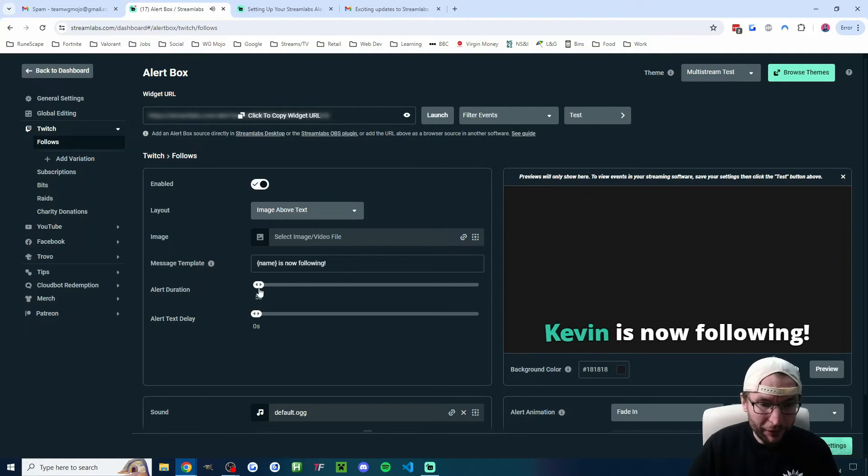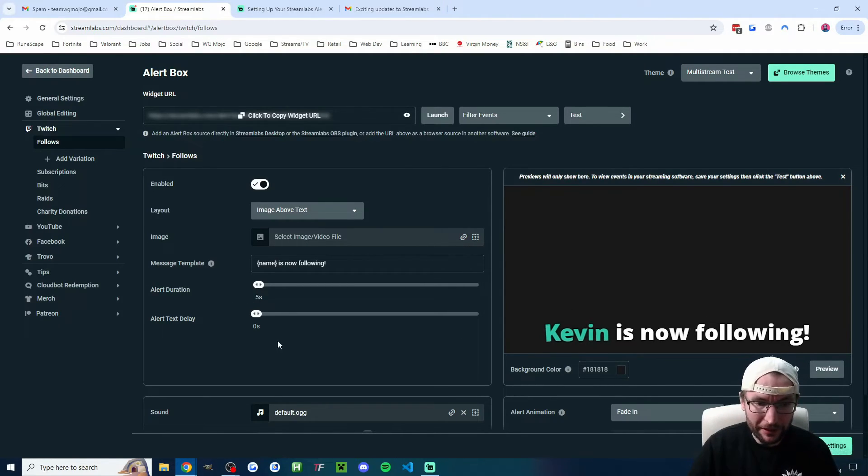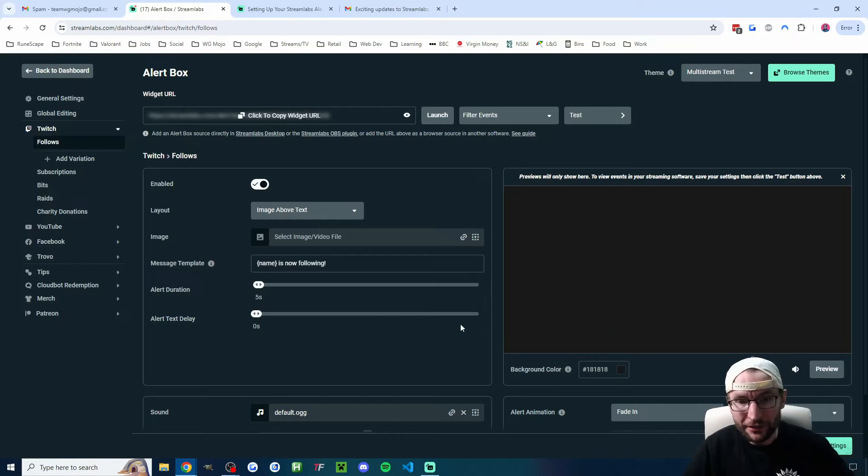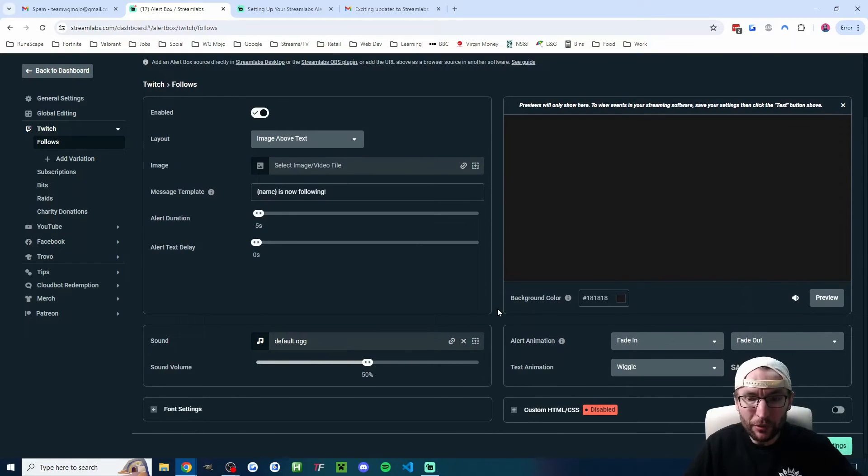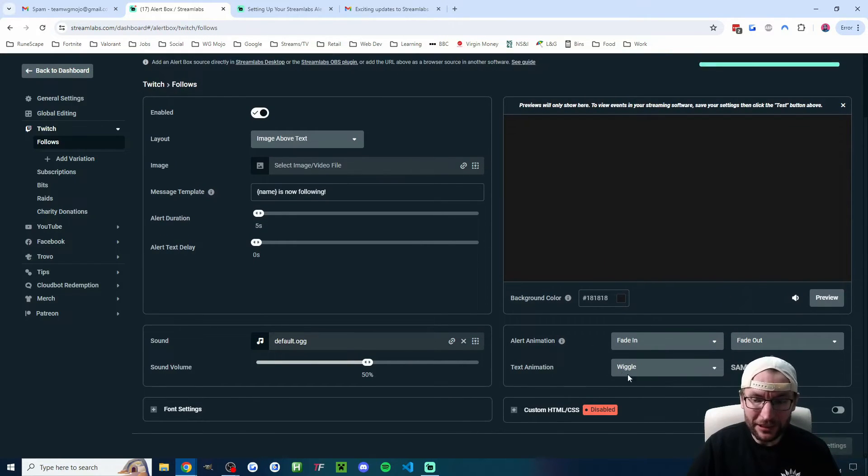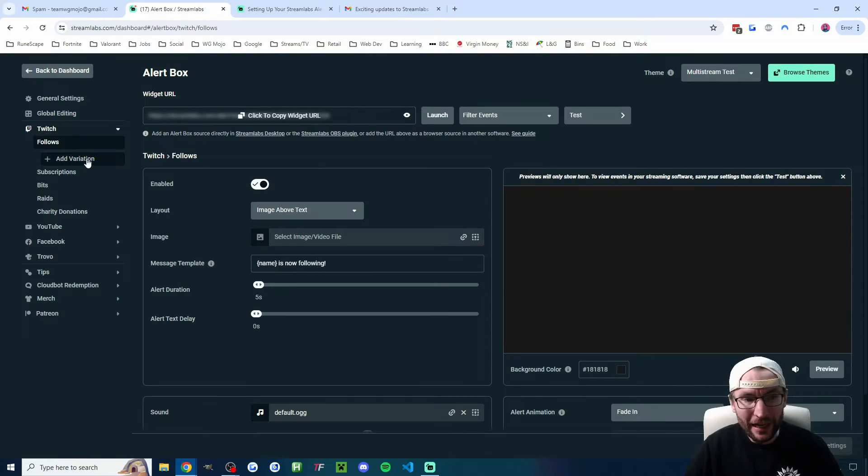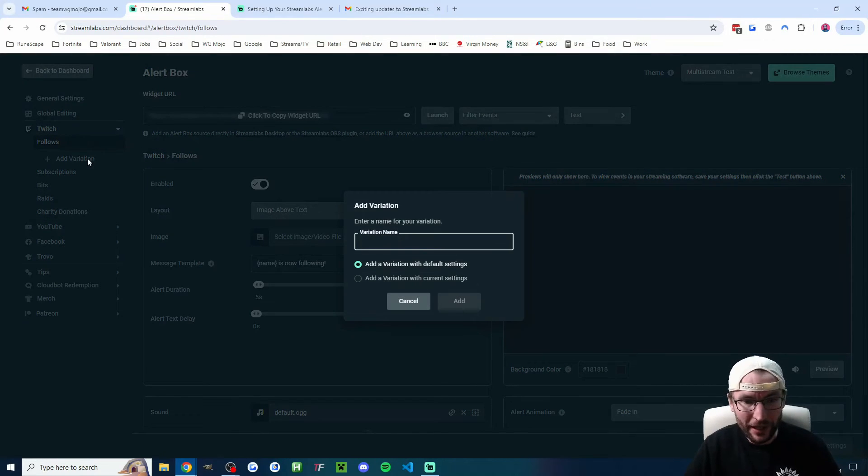And of course, I could change the duration. For example, I could lower it to five seconds. Regardless of what you do and what you change on this page, don't forget once again to hit the green save button.